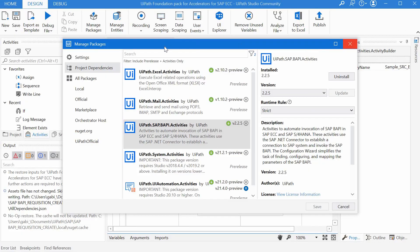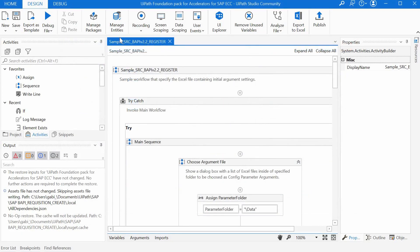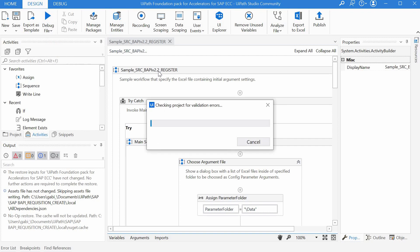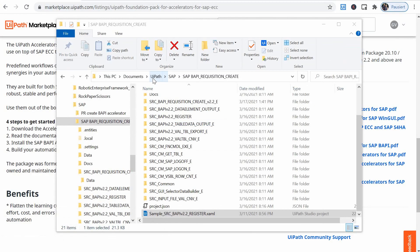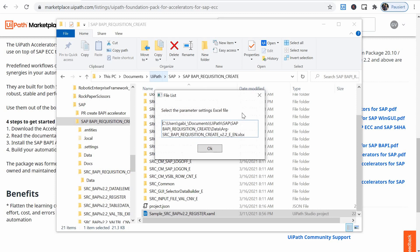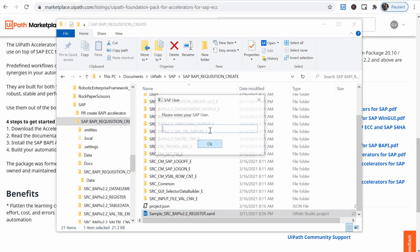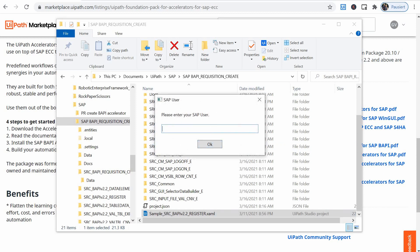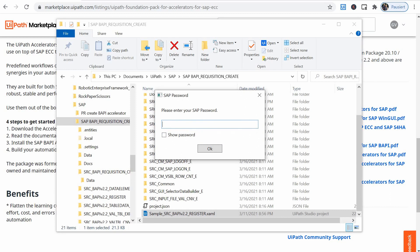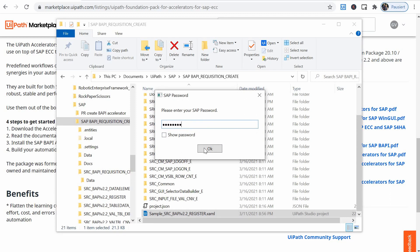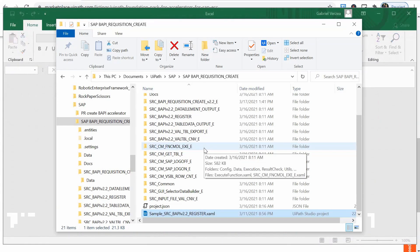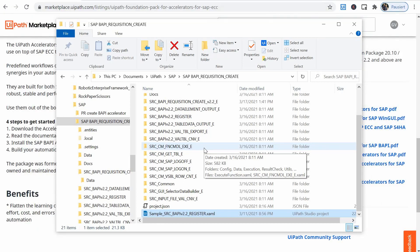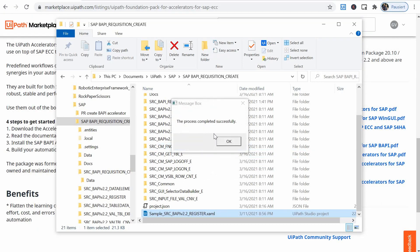So let's run it now. This workflow is meant for testing so it has a few prompts to the user. Basically we have to point to the parameter file with arguments what we just filled out before so that's the right file with BAPI requisition create. We say okay then we have to give in our SAP user and our SAP password for the connection and now the BAPI will run and we get the success message at the end.